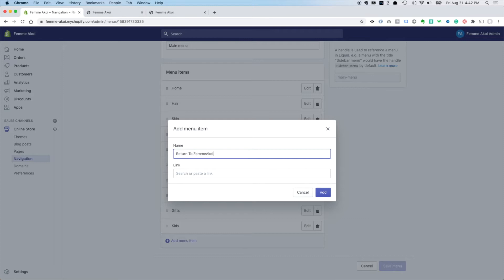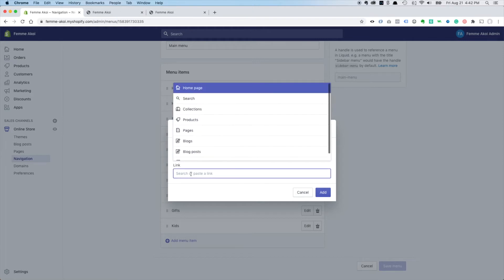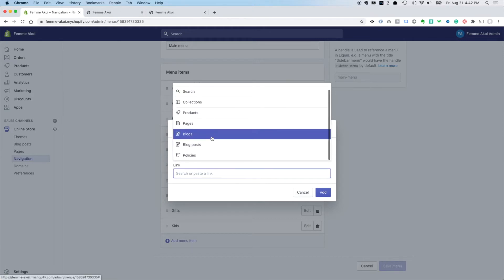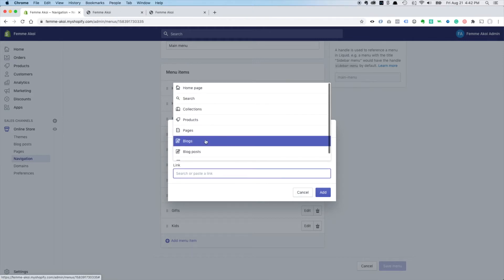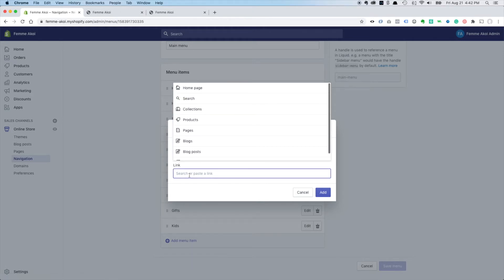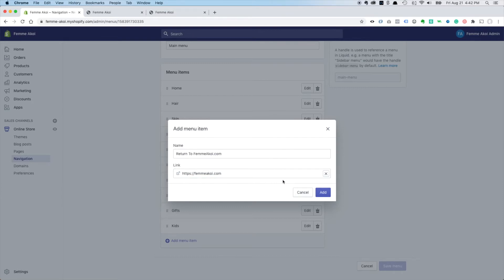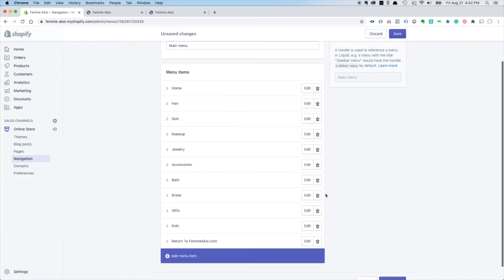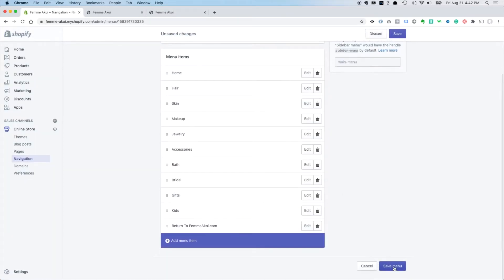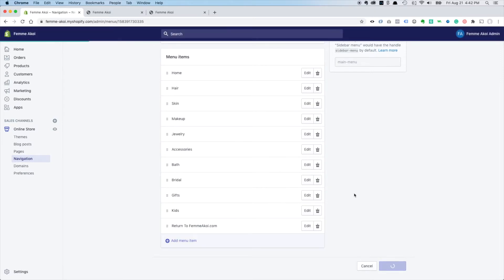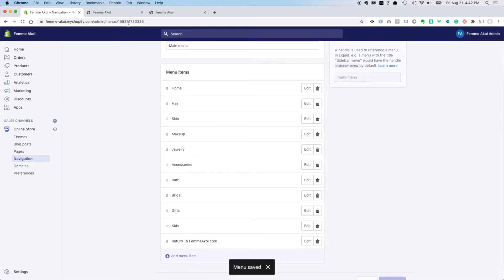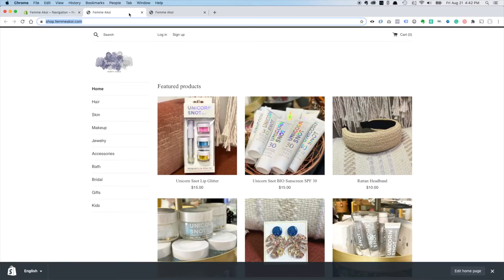And then we just put HTTPS femikoi.com and that'll work. Add that, save the menu.